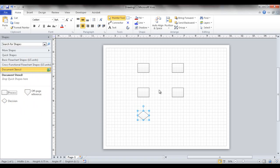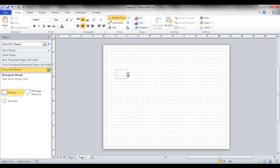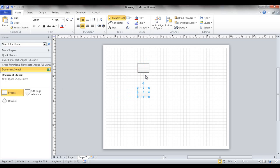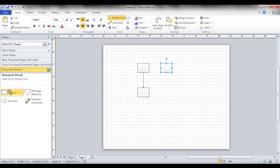Now, what if we wanted to connect shapes? That's the strength of Visio - connecting shapes. On another sheet, if you hover over your shape - this is my process shape - and hover over one of the arrows and click it, it automatically creates a connector line. There's also a connector tool that lets you connect shapes together, so I can connect one shape to another.